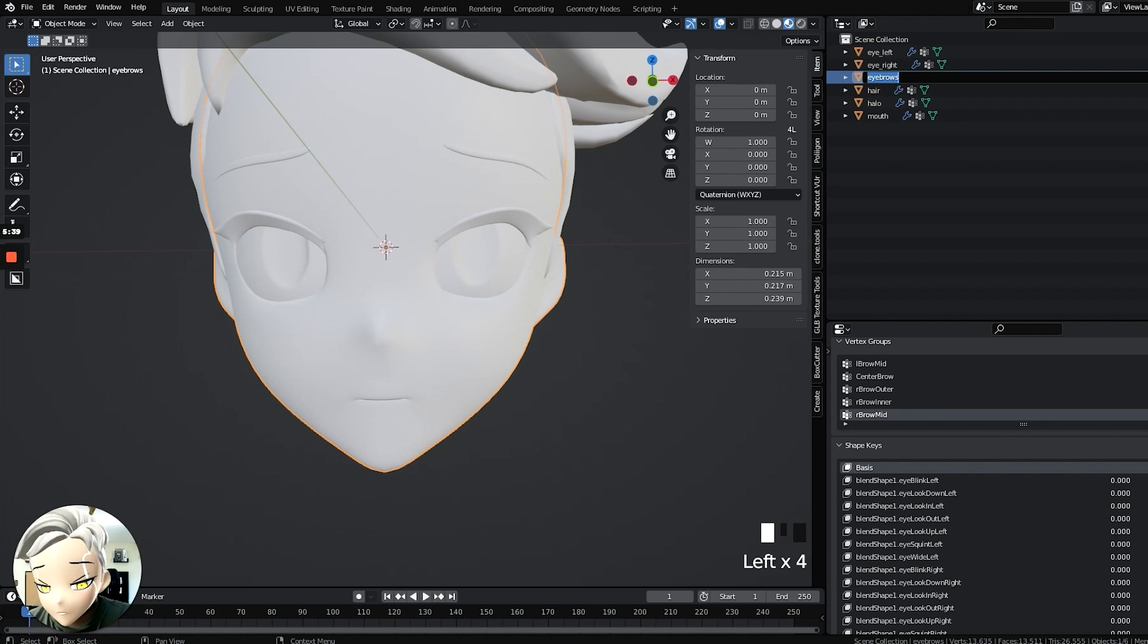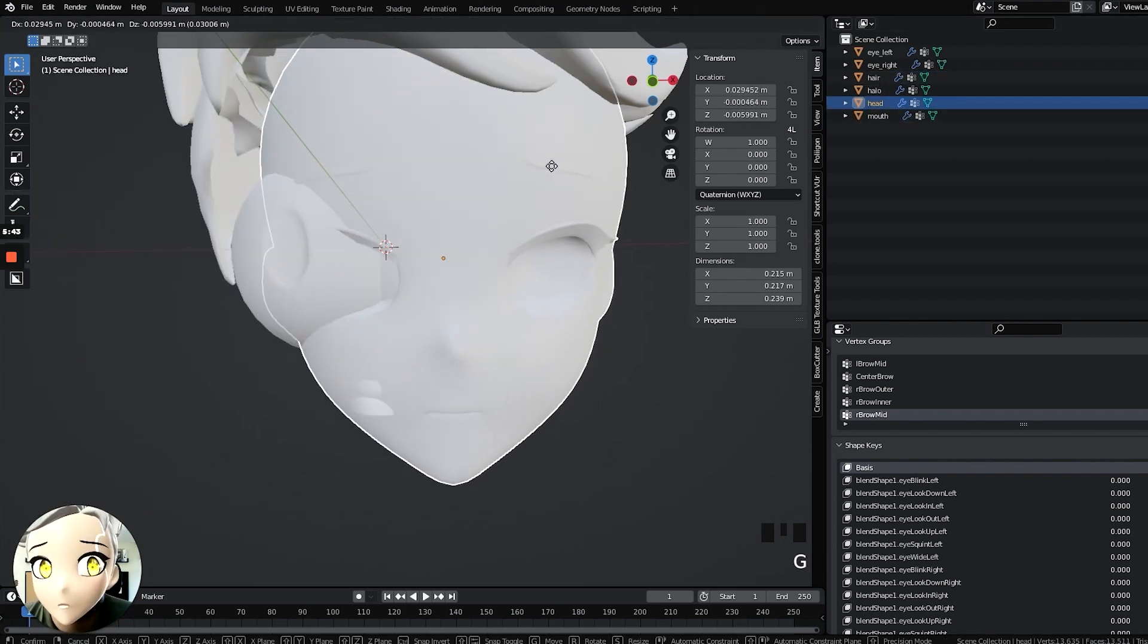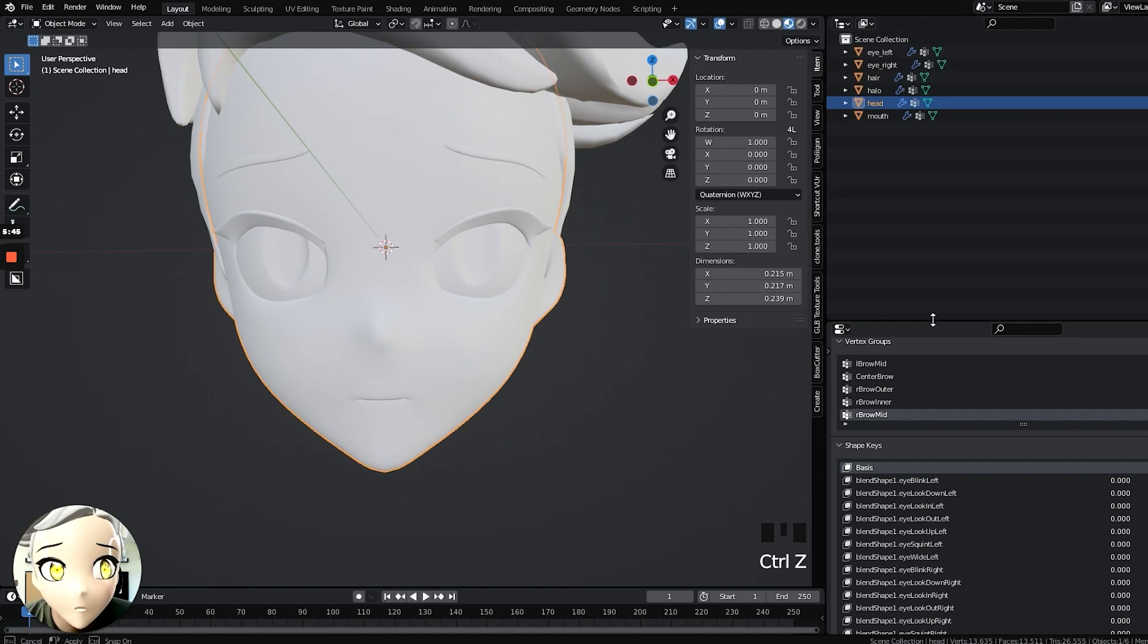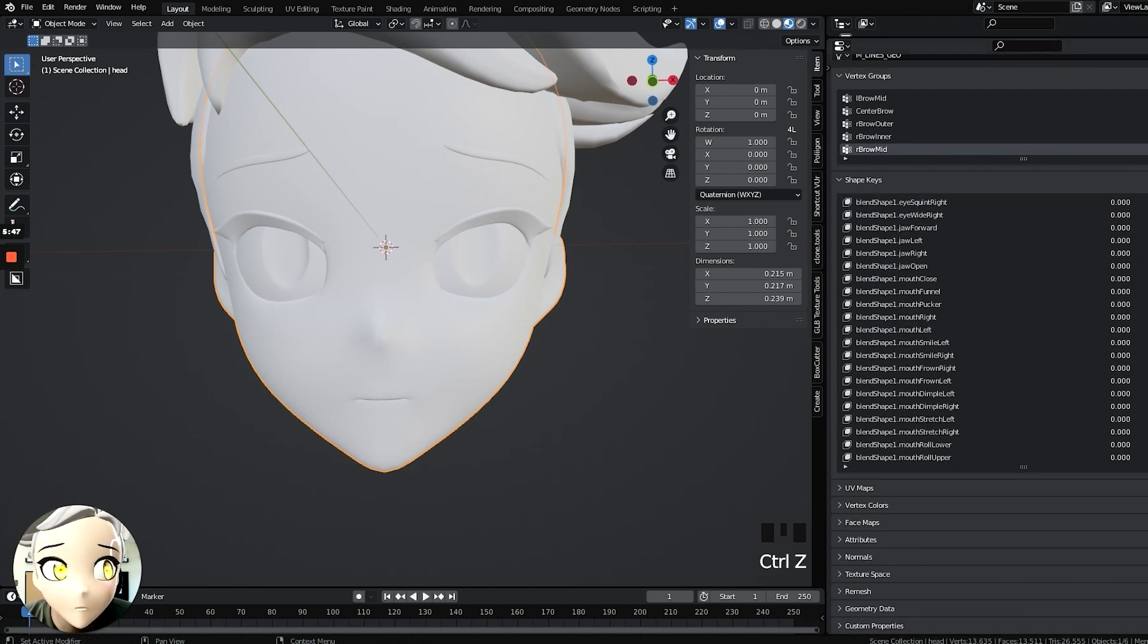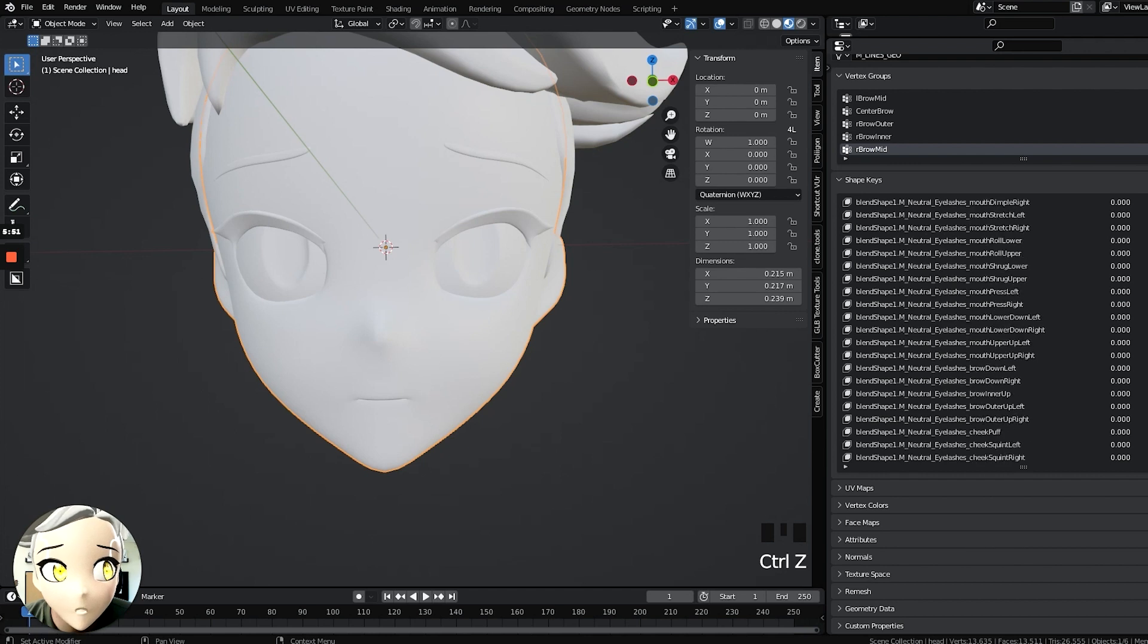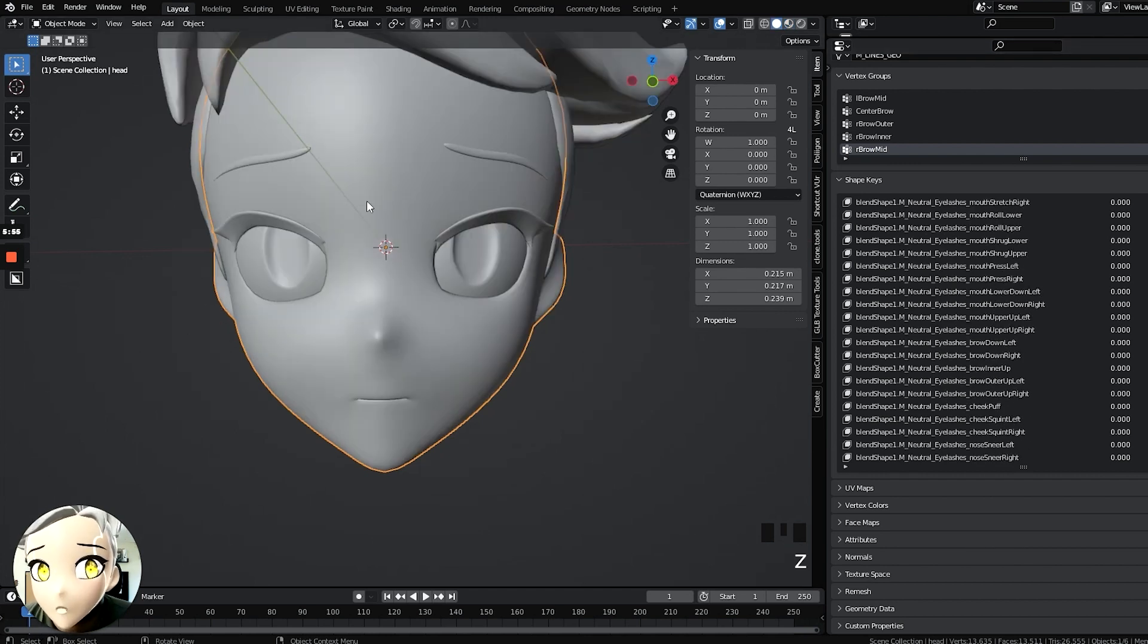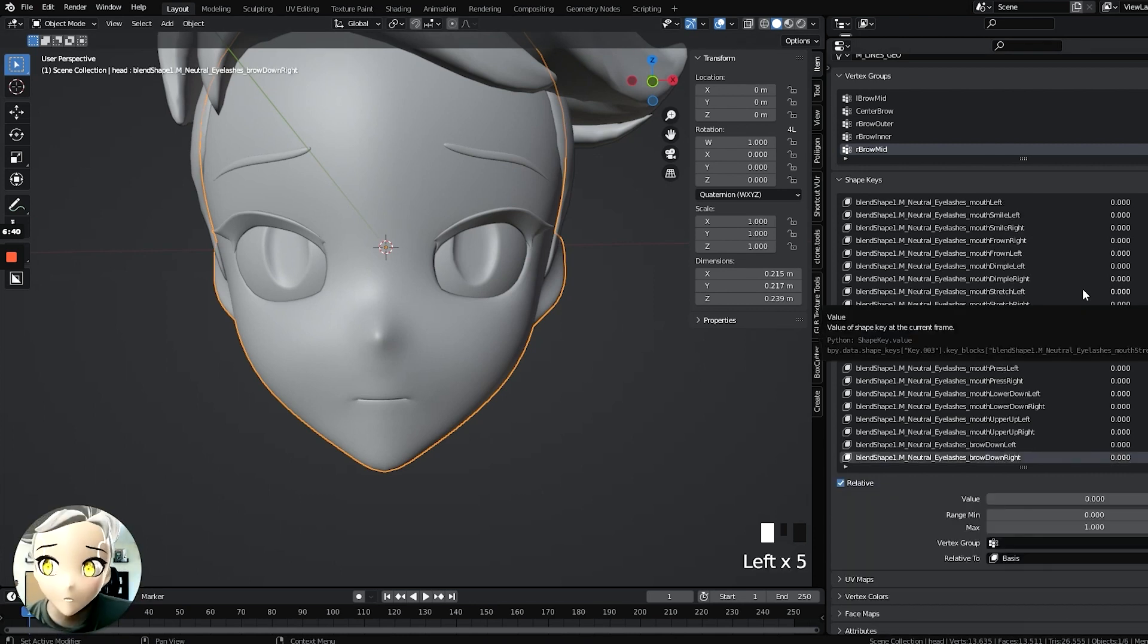And then up here at the very top, you're going to see it's called eyebrows now because I selected that last. But I'm going to put this back as head, because this is the head model with the eyebrows attached. And I'm going to see if that allows me to have a better visual of what's going on with these expressions, these blend shapes. And I'm going to put this in solid mode too, it might help me see a little better.